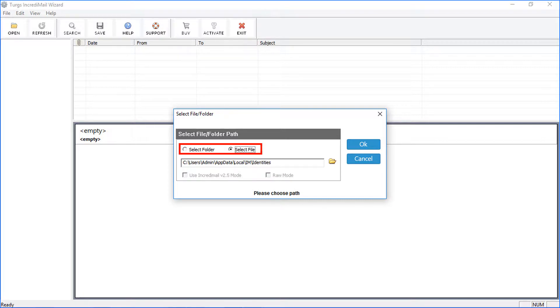Using Select File option, you can choose IMM or IML files. Database file is required for analyzing IML files.